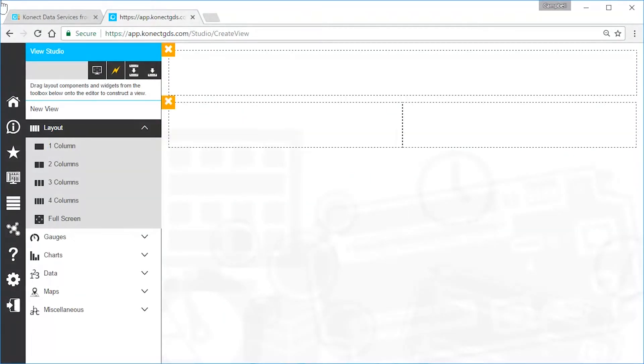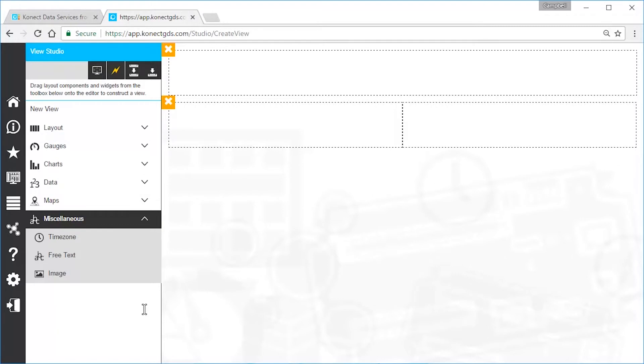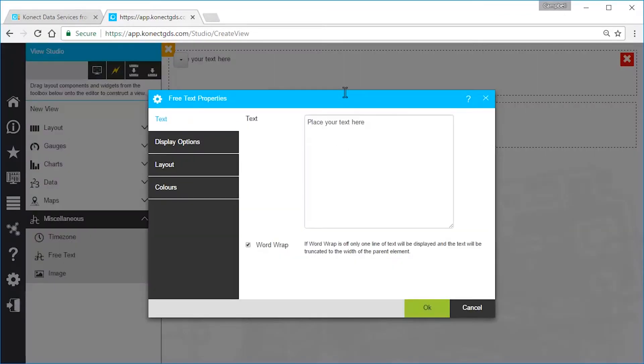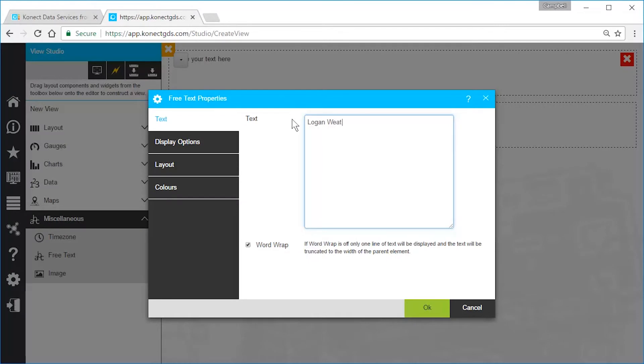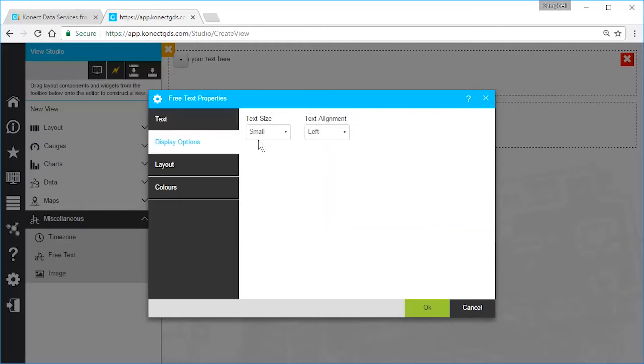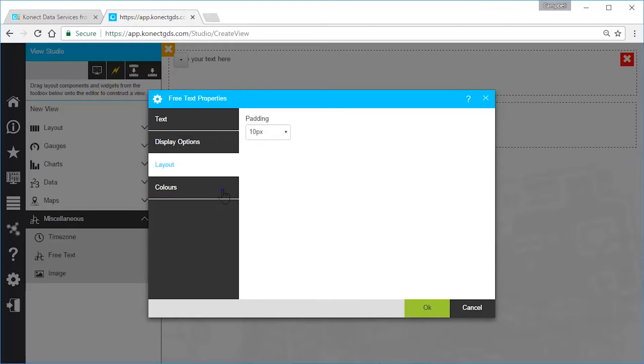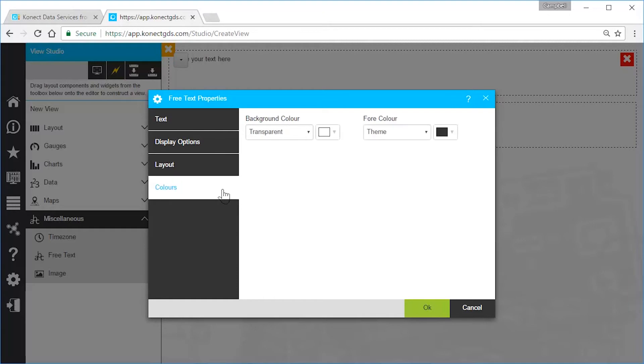Once you have your layout started, simply drag widgets onto the canvas. Edit a widget to customize what it displays and what it looks like. Different widgets have different display options. When you're done customizing, click OK.